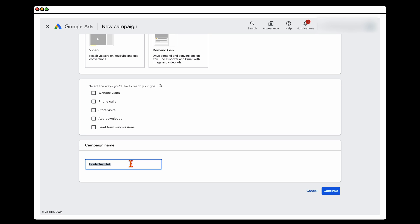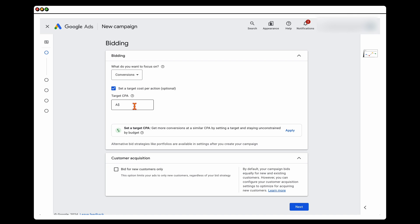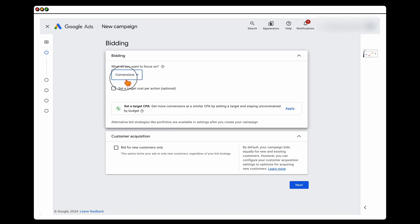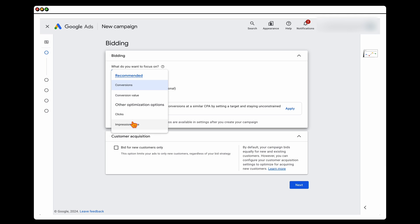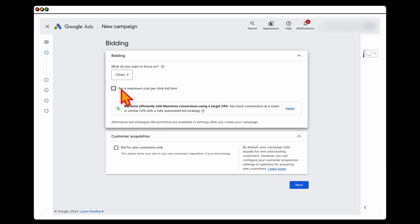Because this is a new campaign, I would start it on Maximize Clicks and not worry about adding in a target CPA.